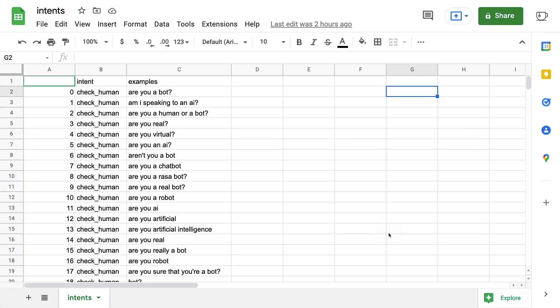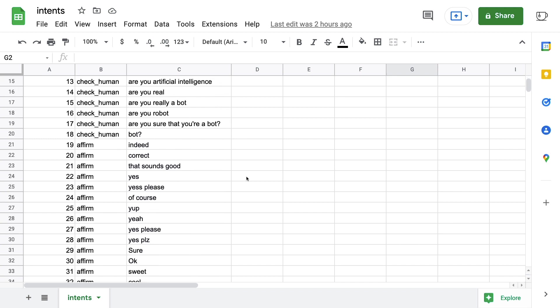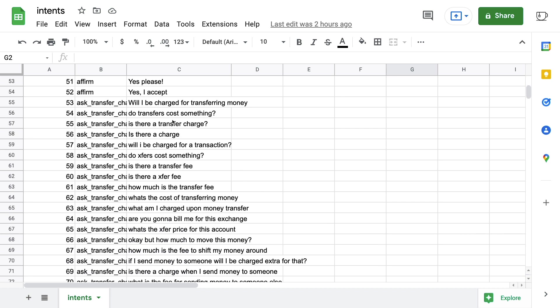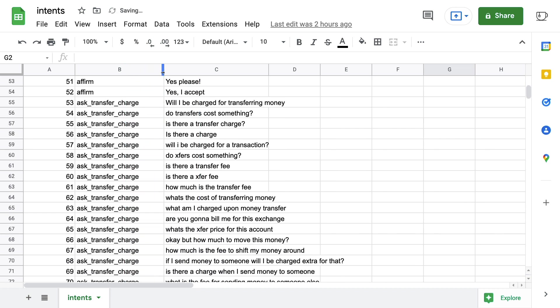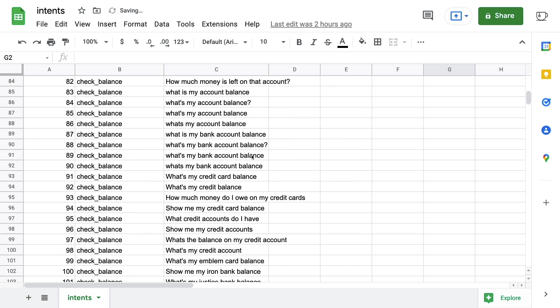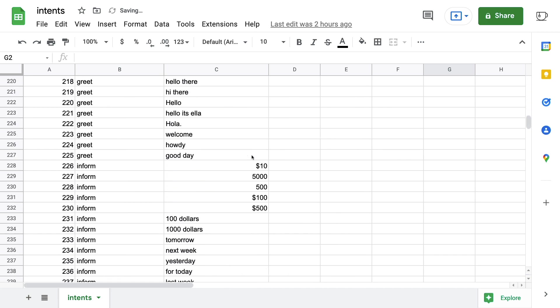So what I've done is I've opened up the dataset in Google Sheets. And this allows me to just quickly get an overview of what's in here. So for example, I have examples from the check_human intent that are listed here. And I can scroll down a bit and I will see the examples for affirm. Eventually, let's just make this a bit bigger, ask_transfer_charge. That's also an intent, check_balance. But eventually, I will hit the inform intent right over here. So what I'm just going to go ahead and do is just have a look at what kind of text examples are in here.